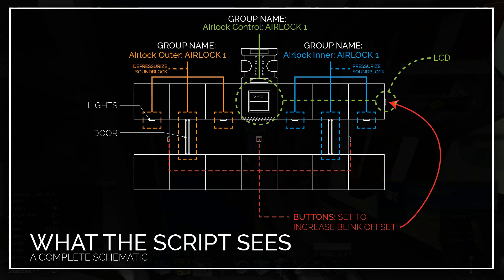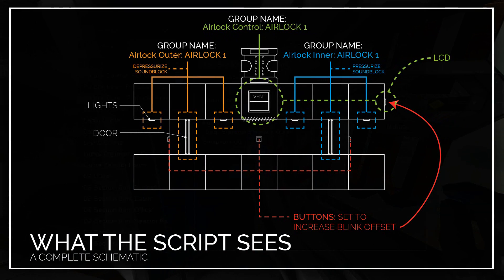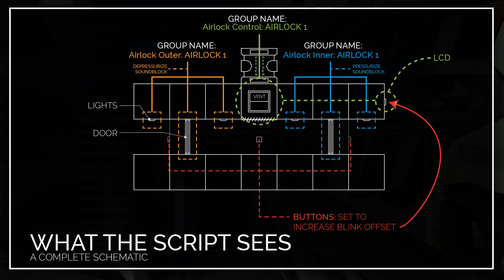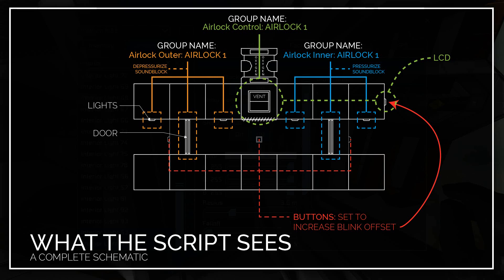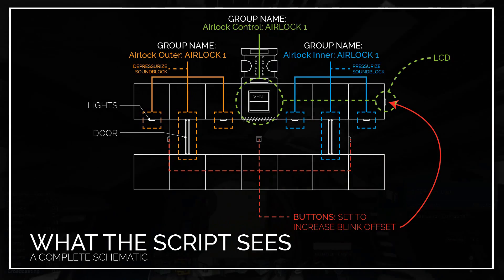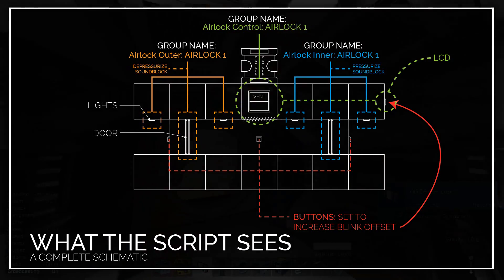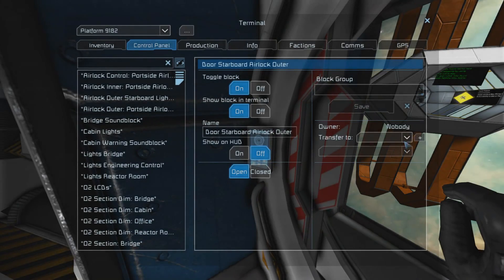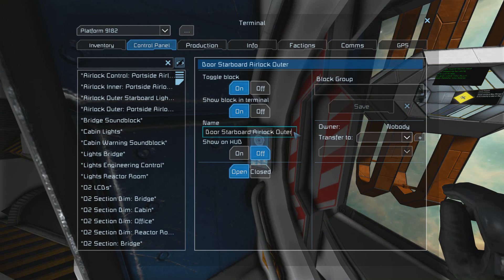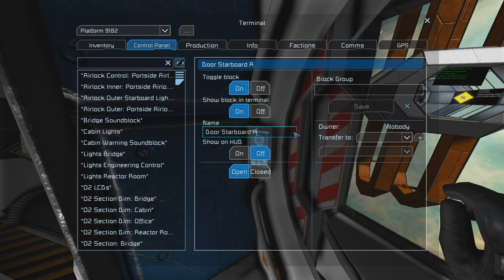So that you can better understand what I mean by groups, I've created this nifty diagram to show you exactly what component goes where in each respective group. It is important to note that the names of these groups and the script will not properly function unless they are named in this manner. Also know that the name of the airlock can be whatever you want so long as you keep it consistent for each group.